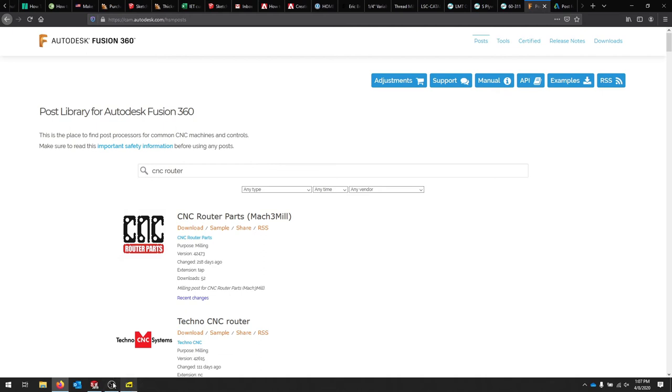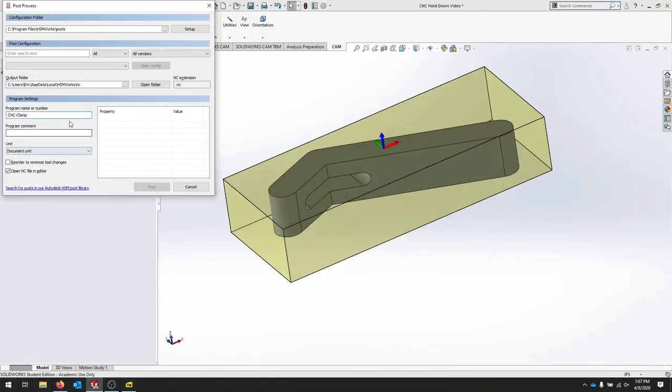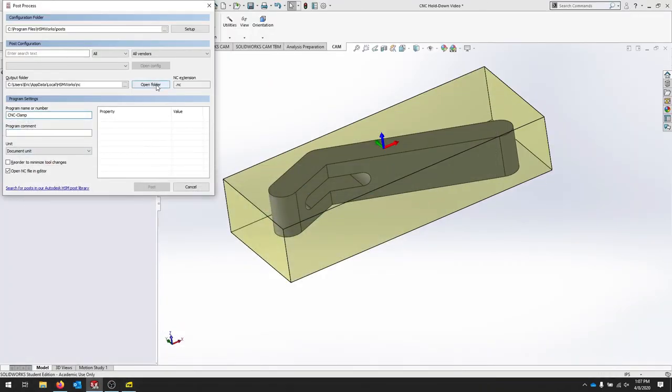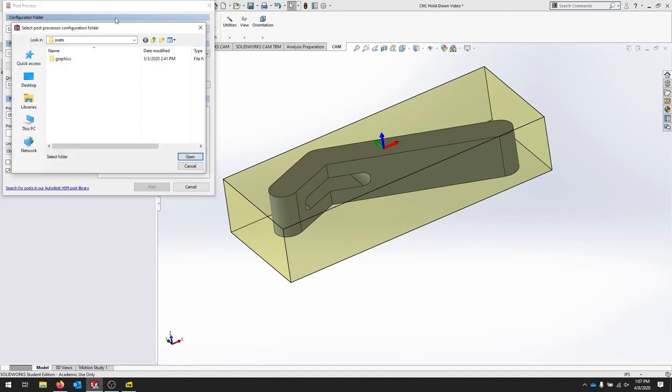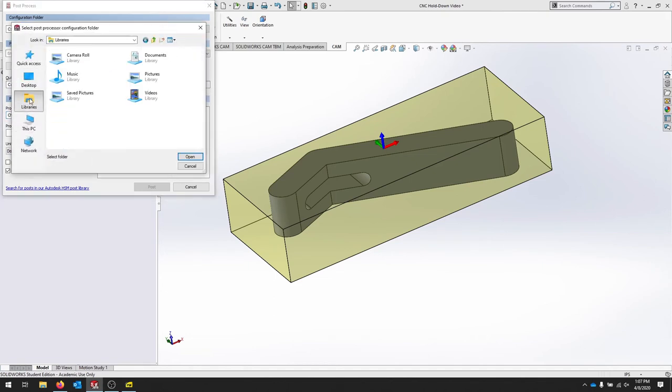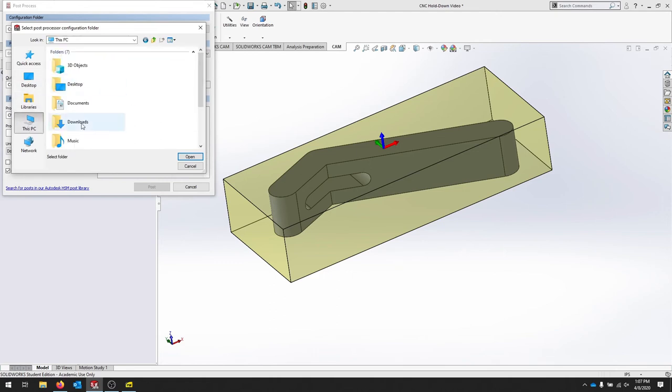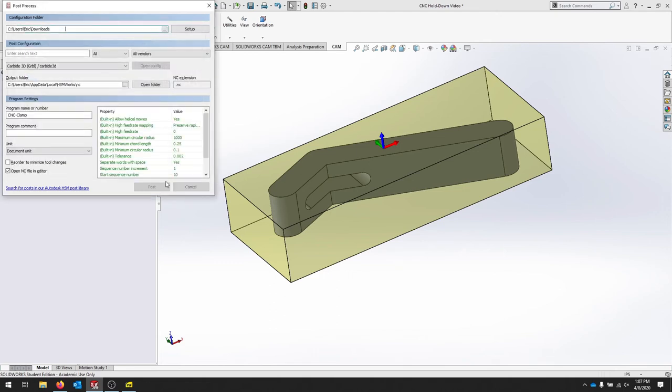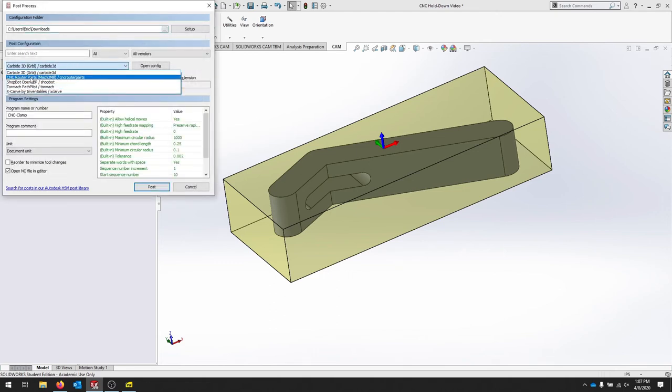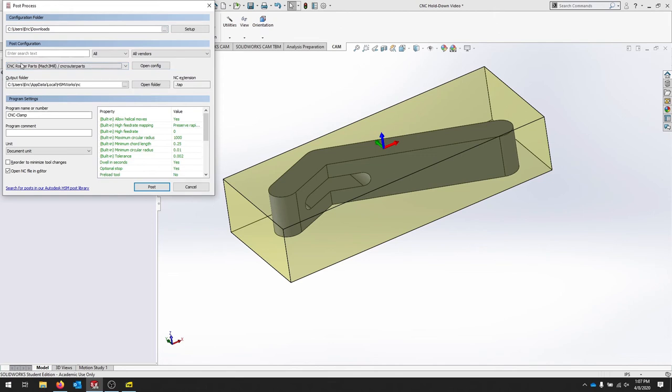Otherwise, if you want to pull up an individual one that you've saved, you can go back to SolidWorks and hit this button here and just look for the one that you've saved. And then drop down, there's my CNC router part.